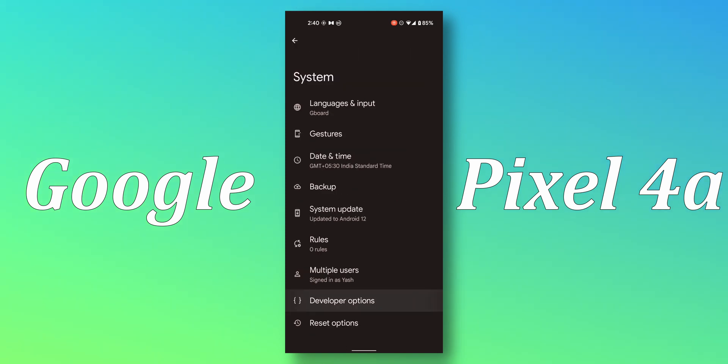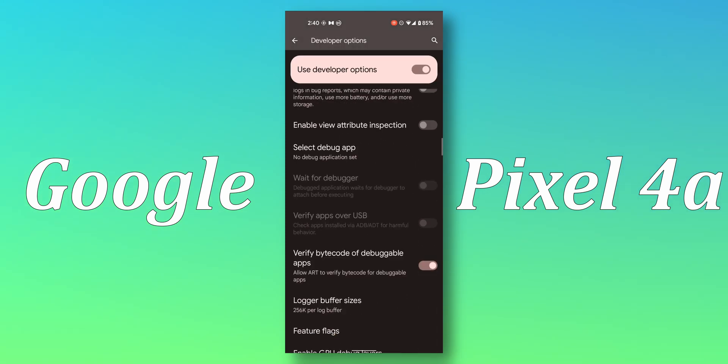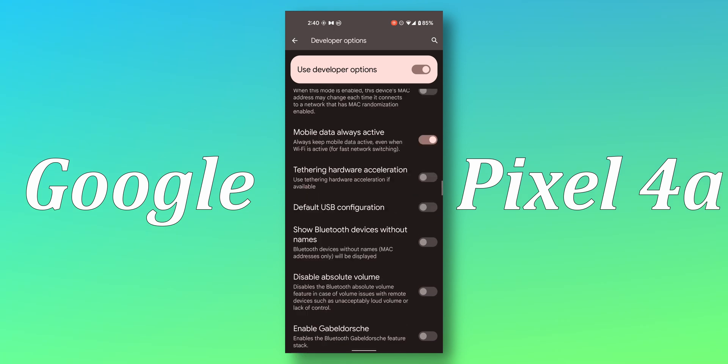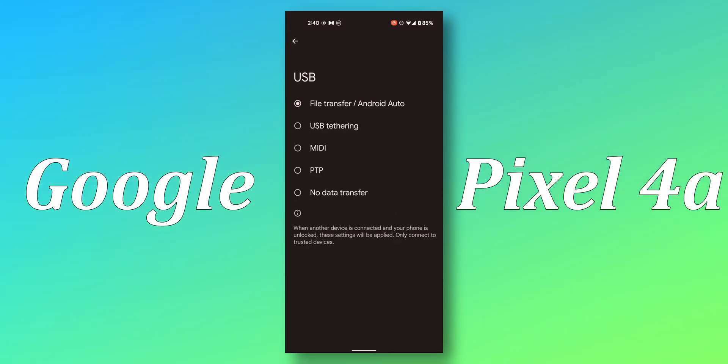And go to developer options. Keep scrolling until you see an option named default USB configuration. Turn that on, set it to whichever one you want. I want USB tethering. Set it to that. There you go, it's set.